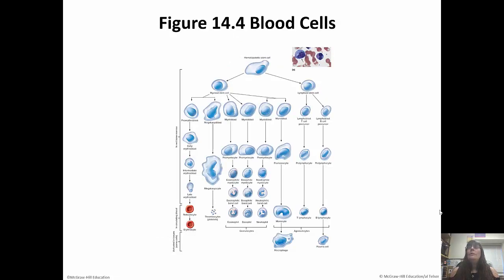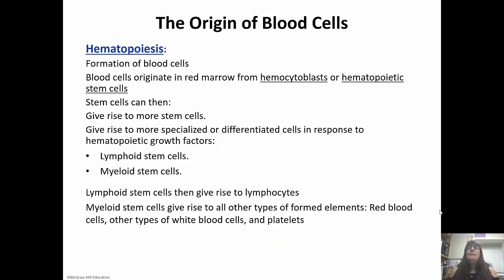This is showing you a hematopoietic stem cell. It's going to differentiate into one of two cells: a myeloid stem cell or a lymphoid stem cell. The lymphoid stem cells differentiate into our lymphocytes, and the myeloid stem cells differentiate into everything else. Formation of blood cells is known as hematopoiesis, and they originate in the red marrow from hematopoietic stem cells or hemocytoblasts. The stem cells give rise to more stem cells and more specialized differentiated cells in response to specific growth factors.